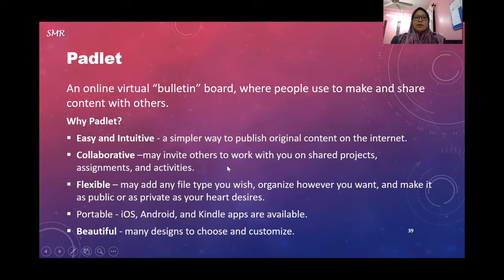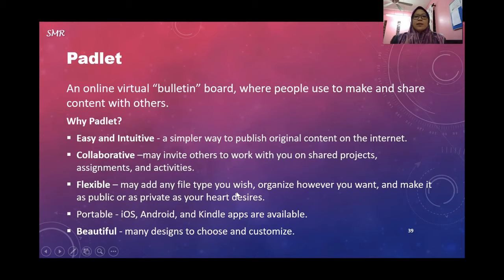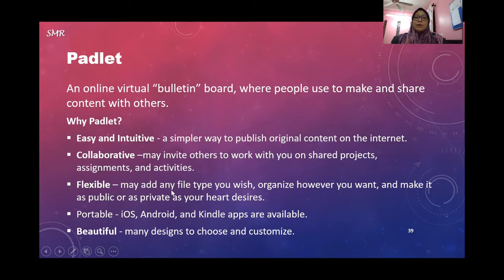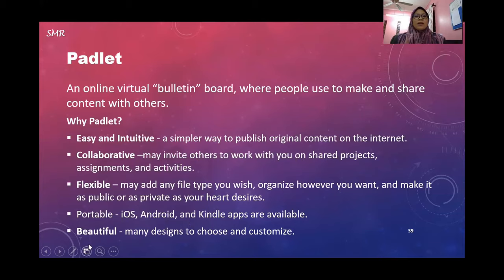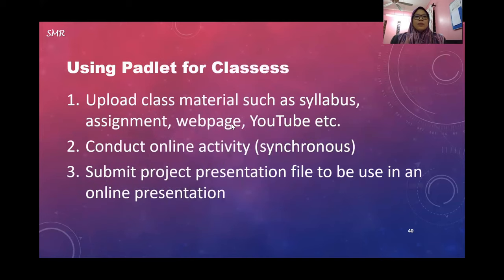Flexible - you may add any file type you wish, organize how you want, and make it as public or as private as your heart desires. Portable - you can use it on Android or iOS. And beautiful - there are many designs that you can choose from, so it's very attractive.